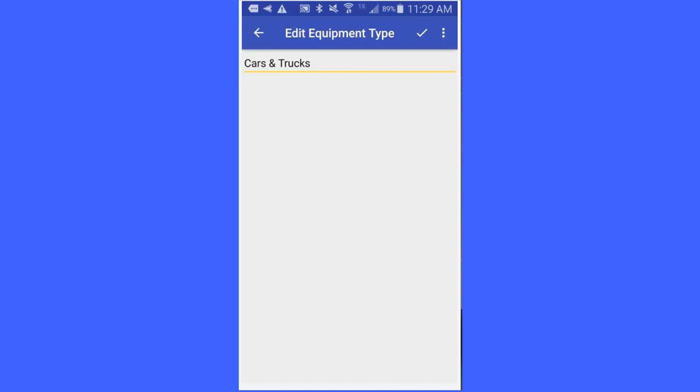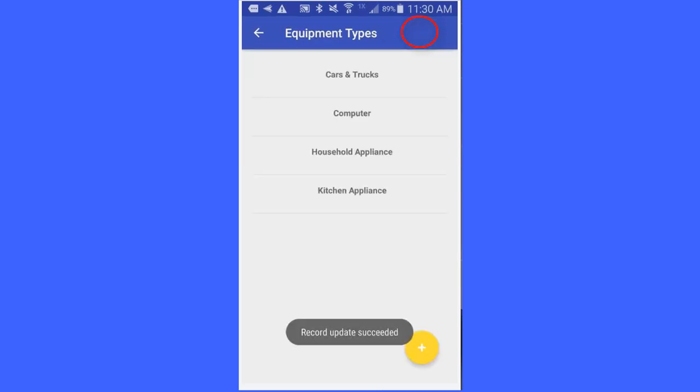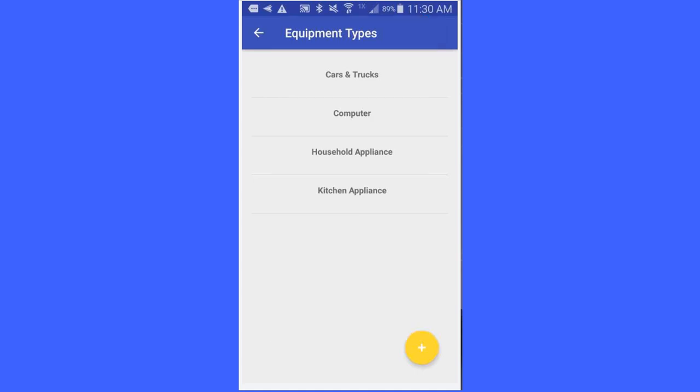Then I want to save it, I save it, and you will notice cars and trucks comes up at the top because it is alphabetical.